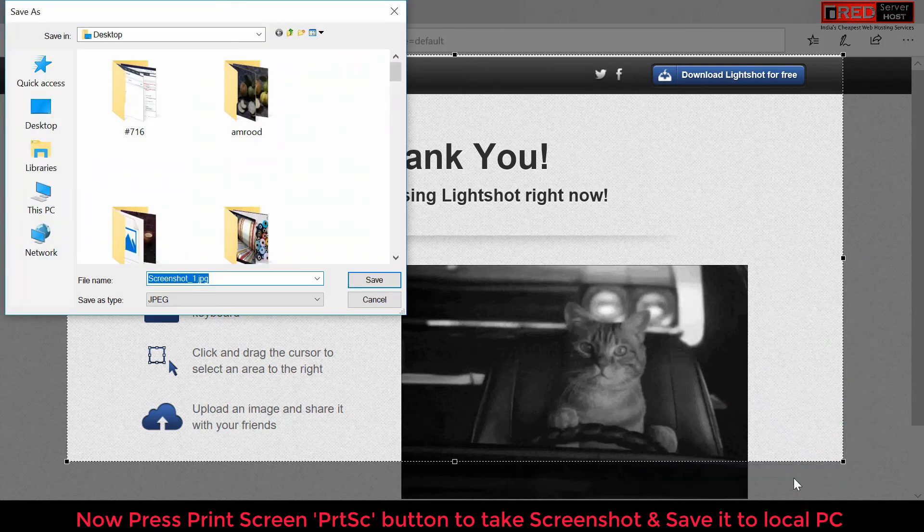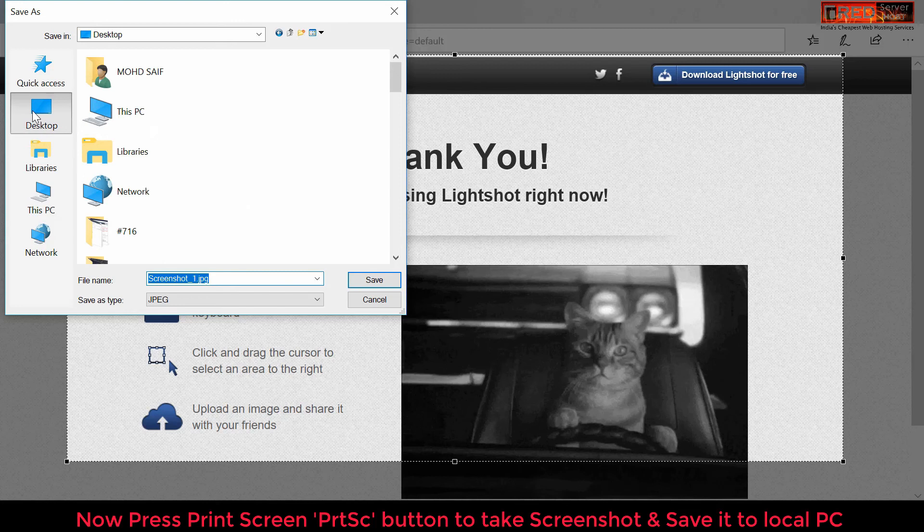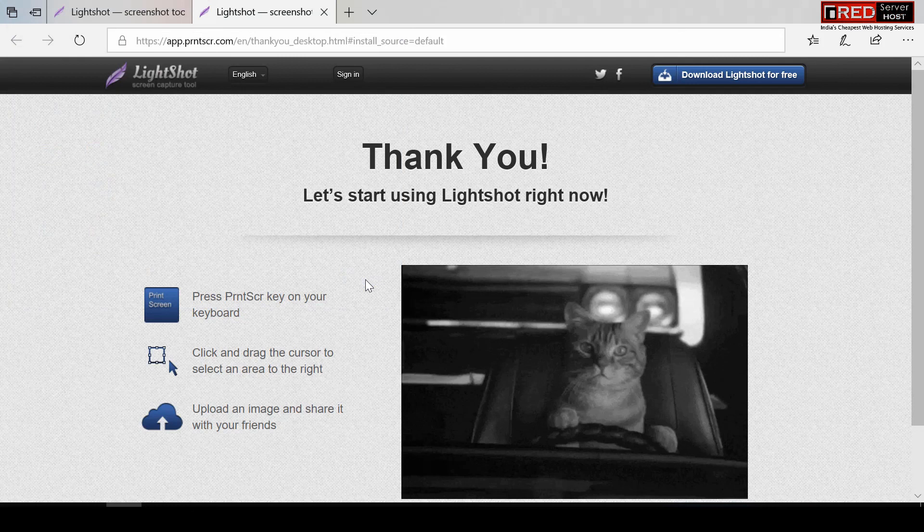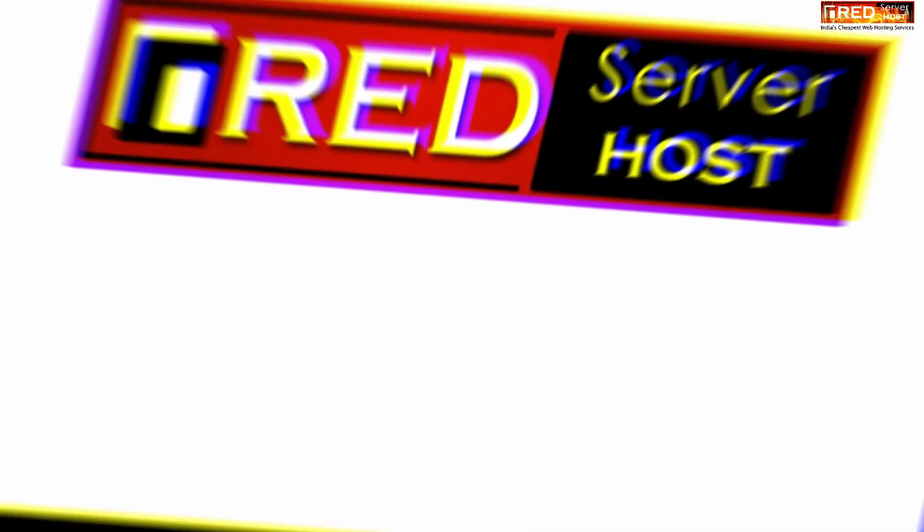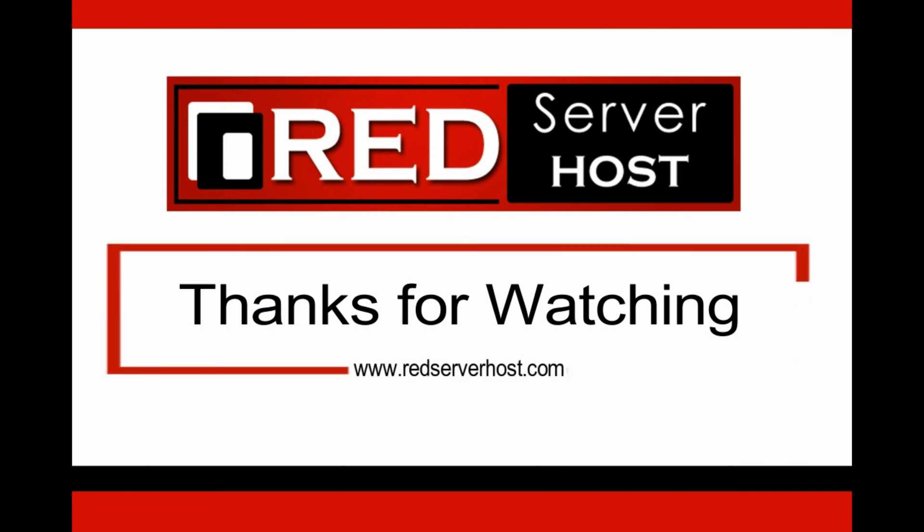In this way you can take and share screenshots quickly.